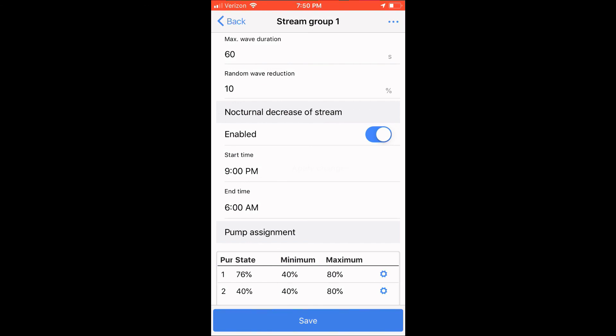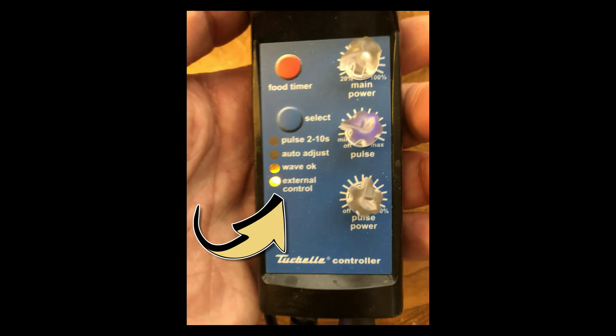When all done, you click save. Don't forget that you need to go back to your TONS controller and change the mode to external control, now that the Proflux controller is taking over control of your pumps.